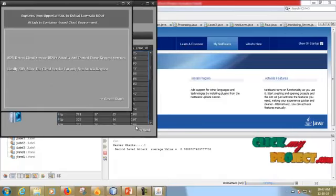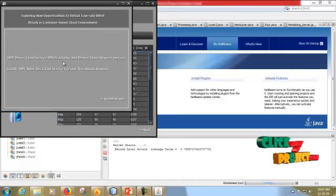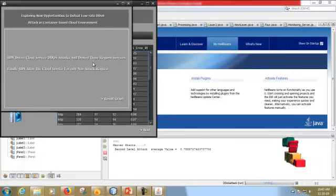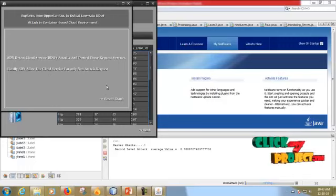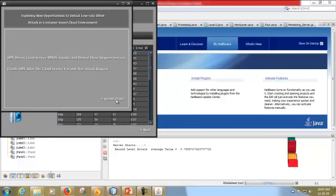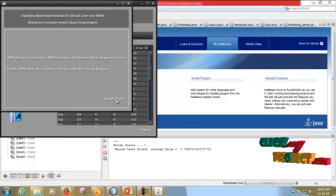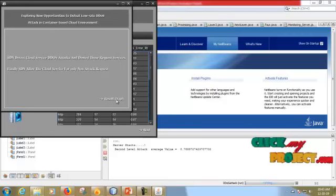SDN detects the cloud service DDoS attack and then blocks those record services. Finally, SDN allows the cloud service for only non-attack requests. Now we are going to finally display the result.